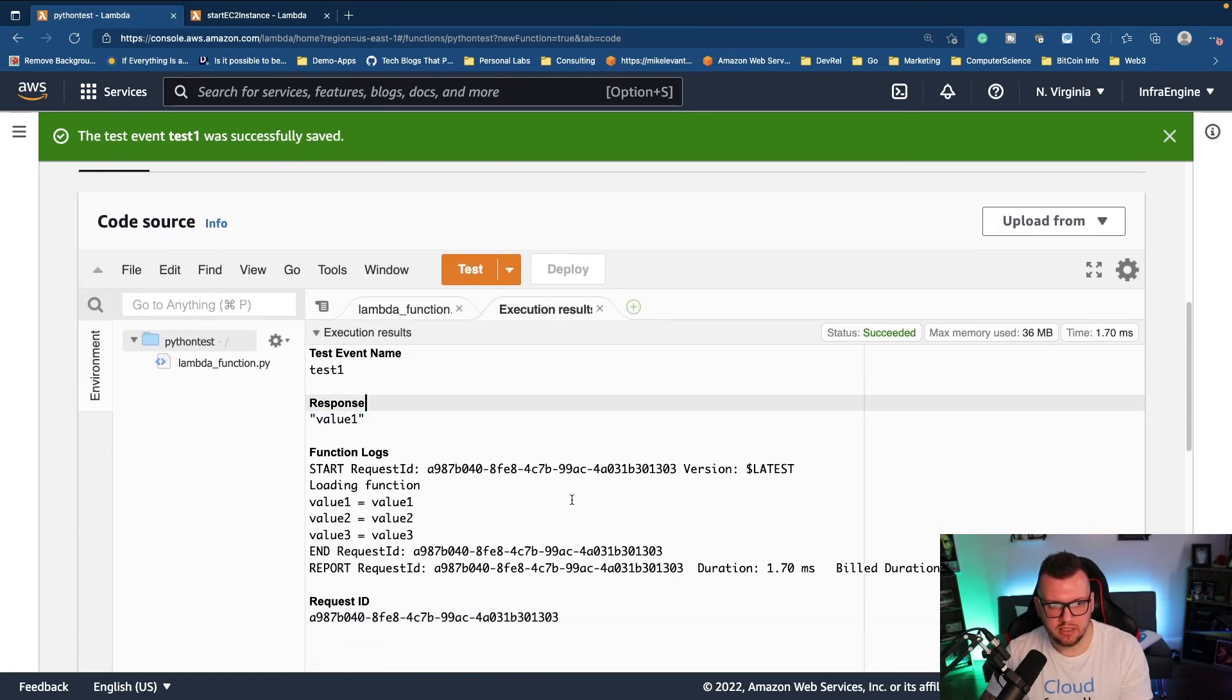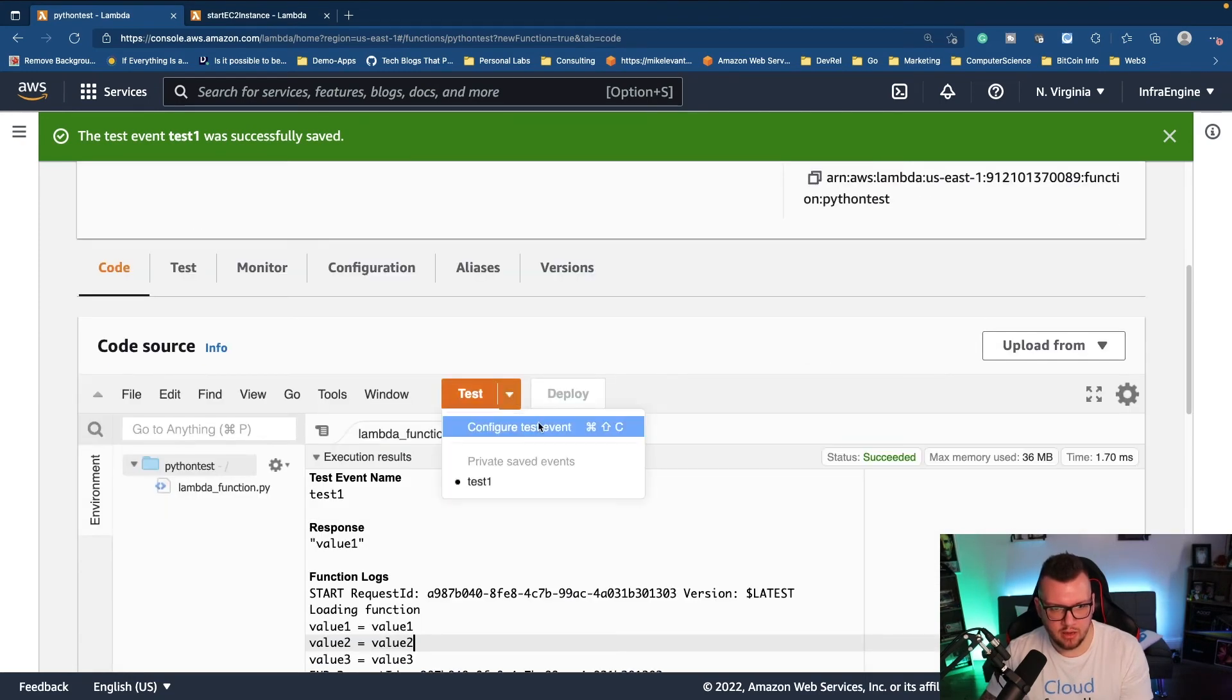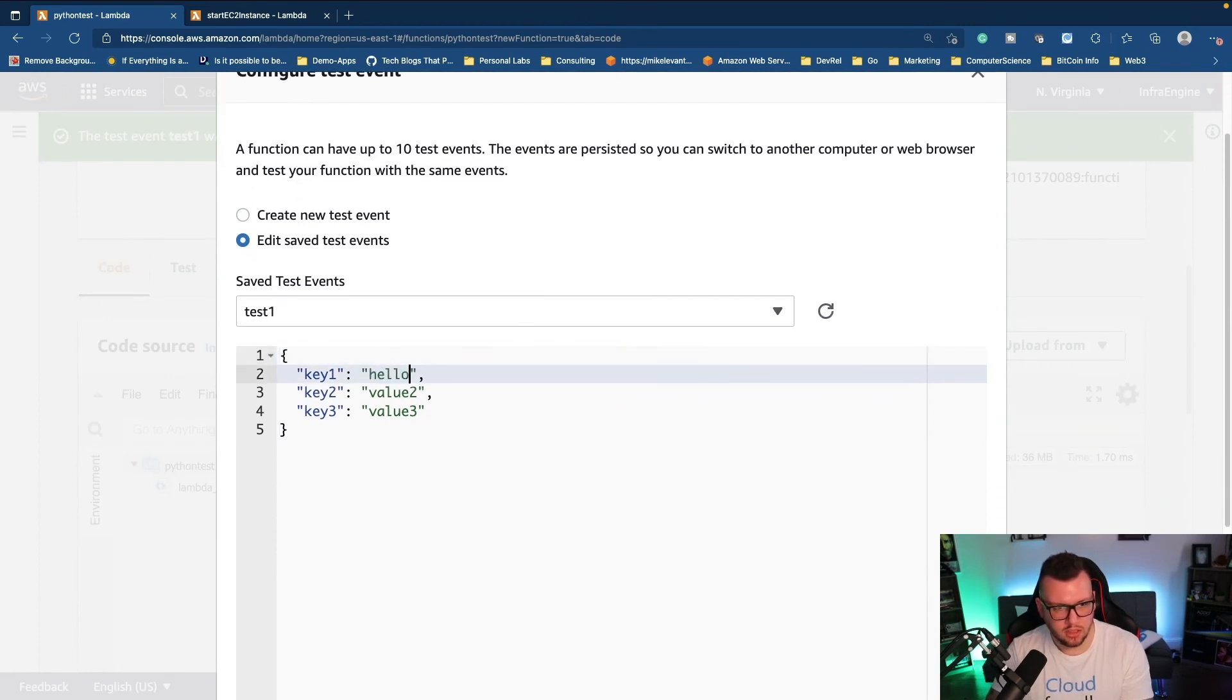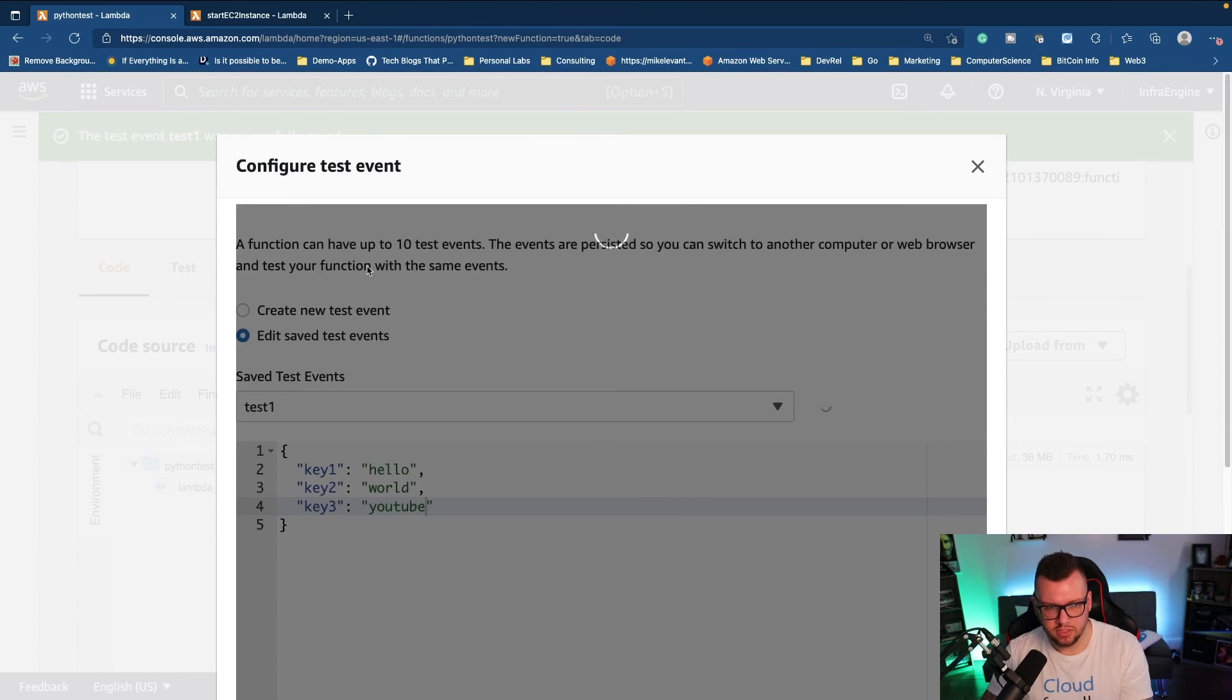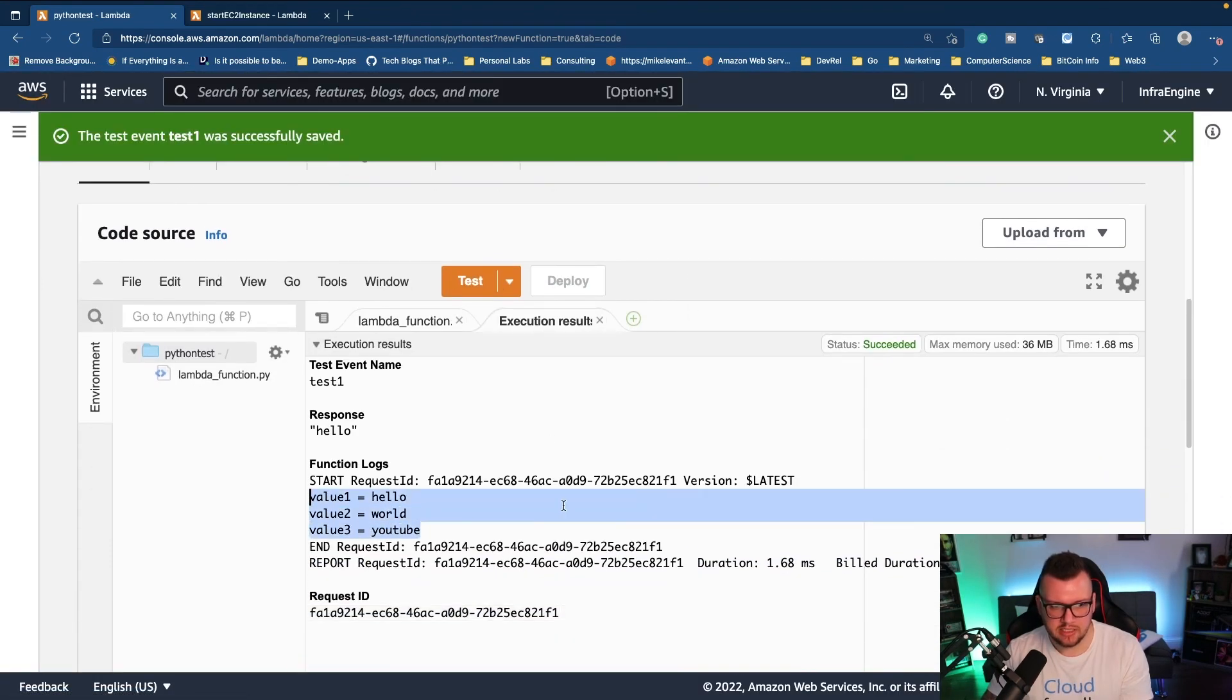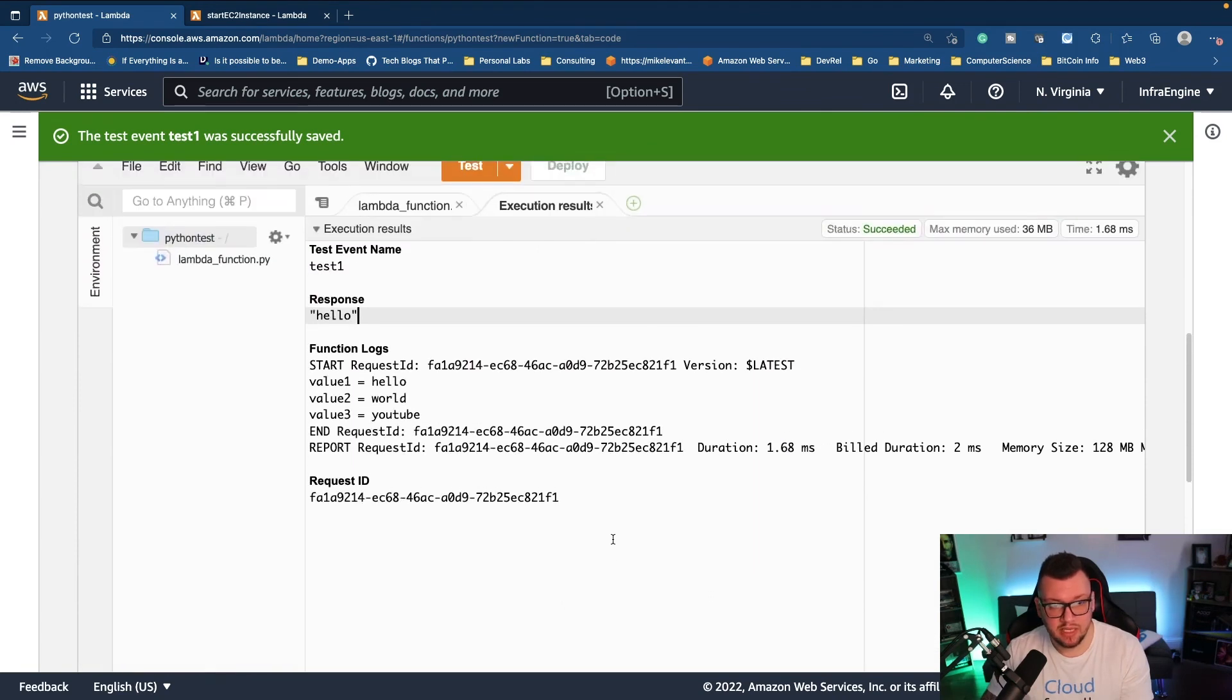Now let's say we want to go ahead and configure this. We'll call this hello world YouTube, click save here. We'll run the test again. Now notice our response: hello world YouTube. We have a response right here hello world. And that's how we can get started with Lambda functions and serverless inside of AWS.